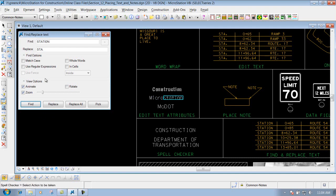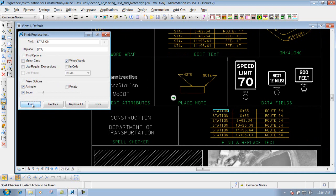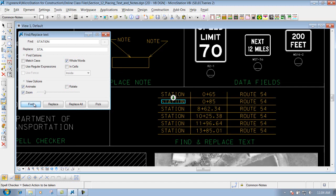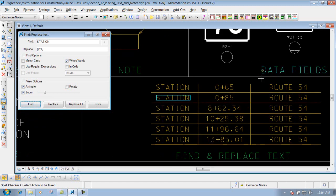Well maybe I don't want to do that. Maybe I just want to find just words that say station. Well if I come in here and I click on whole words and I click on find again, you'll notice that it will find it. If I want to zoom in a little bit more whenever I do a find, you'll notice that I'll find it.